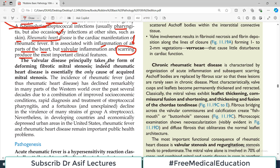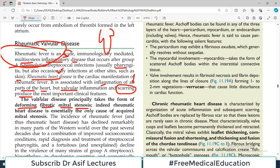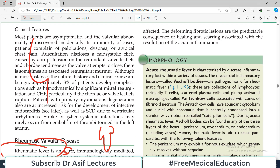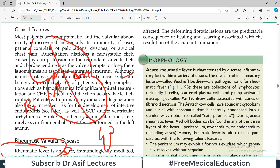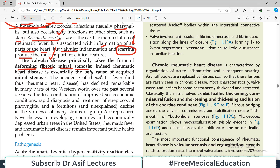The valvular disease principally takes the form of deforming fibrotic mitral stenosis. When scarring occurs, fibrosis occurs and the valves will be disturbed. The most affected one is the mitral valve — mitral valve stenosis. The right side of the heart has the tricuspid valve; the left side has the mitral valve. If the mitral valve opening is small — stenosis — then the left atrium will face difficulty in pumping blood into the left ventricle. Indeed, rheumatic heart disease is essentially the only cause of acquired mitral stenosis.